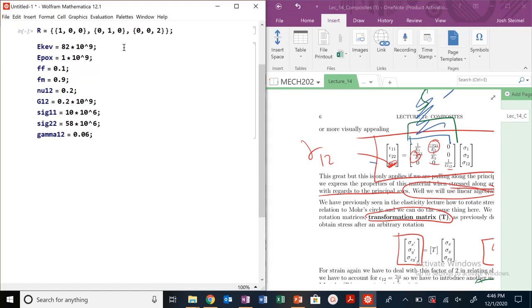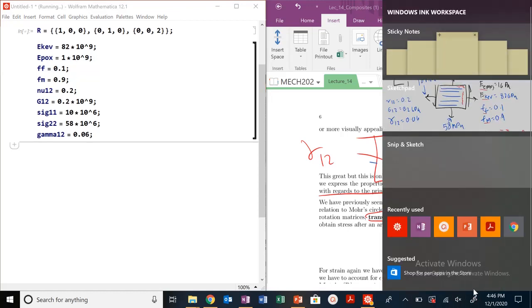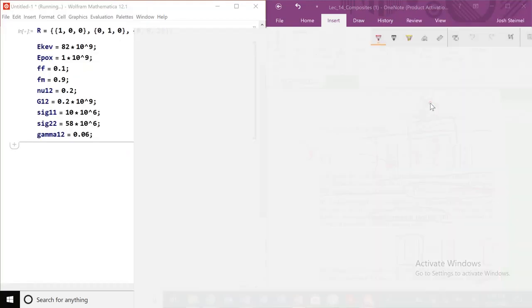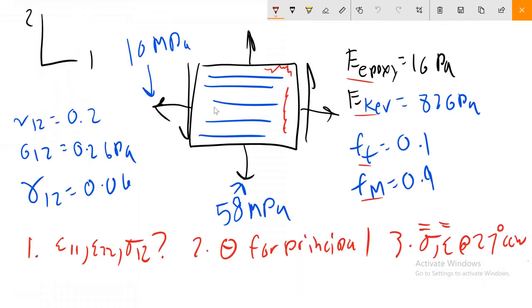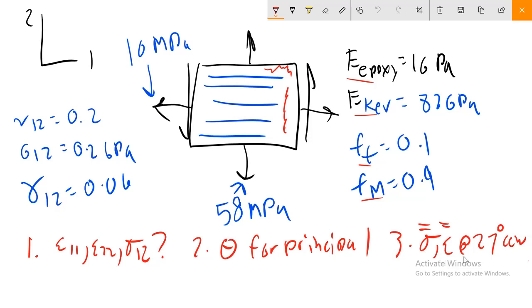Let's go ahead. We need to solve for three questions that are being asked here. First, in this stress state, what is our epsilon_11, epsilon_22, and sigma_12? Then what's the angle for our principal stresses? And then what's our stress tensor and our strain tensor at 27 degrees counterclockwise from this original stress state?